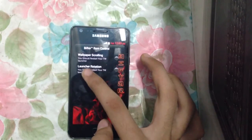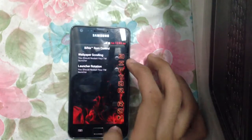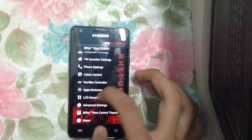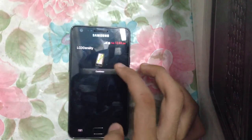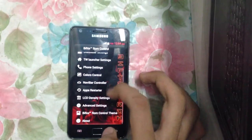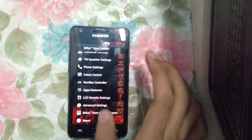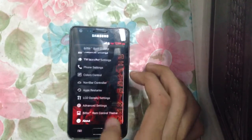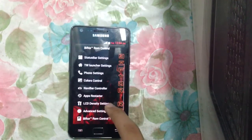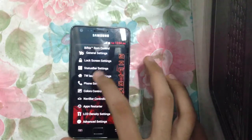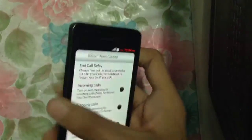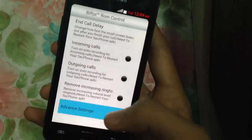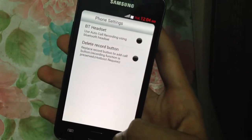You can turn off wallpaper scrolling and have launcher rotation according to your phone orientation. We have the LCD density settings where you can change the LCD density, and we can change the Biftor control theme in Holo Dark or Light. We also have phone settings — you can set end call delay, incoming calls, outgoing calls, advanced settings, Bluetooth headsets.